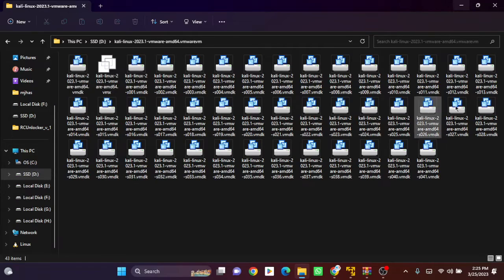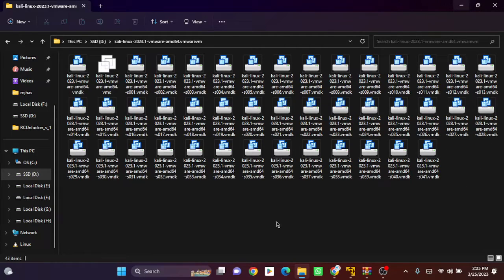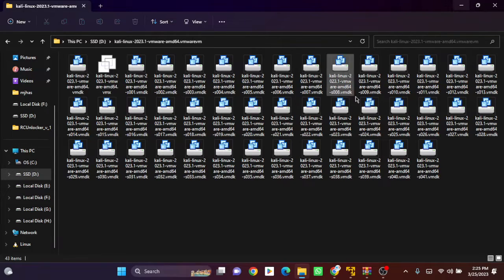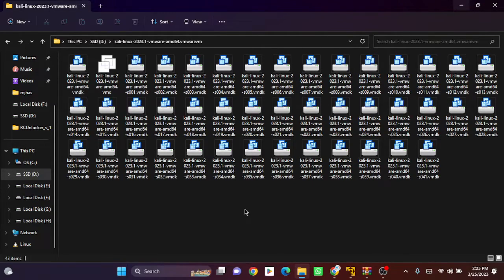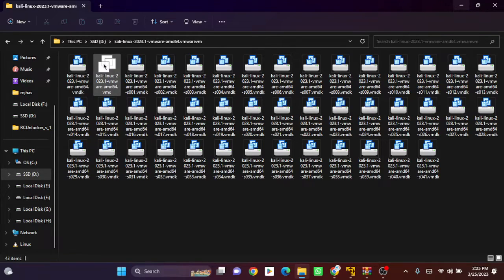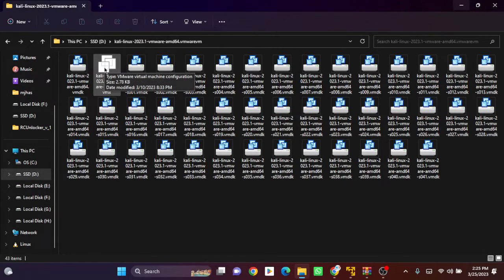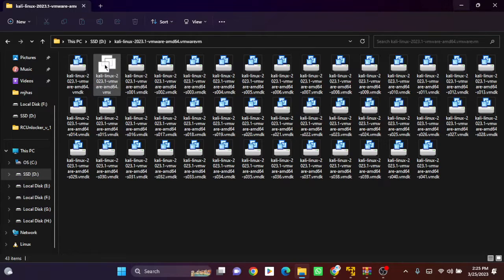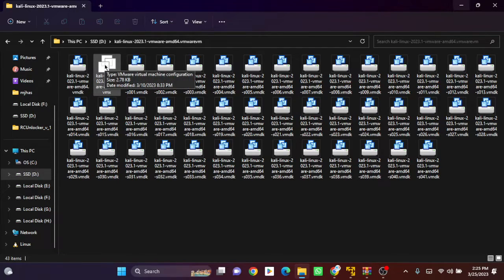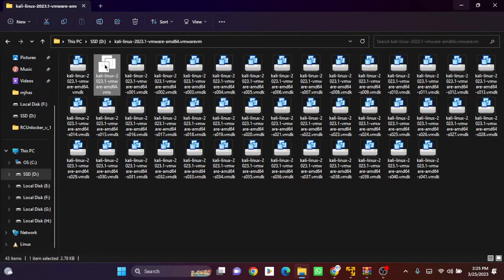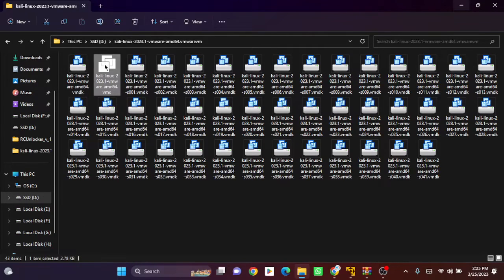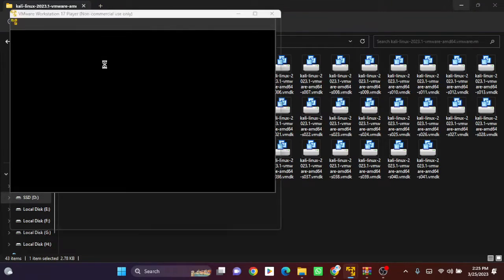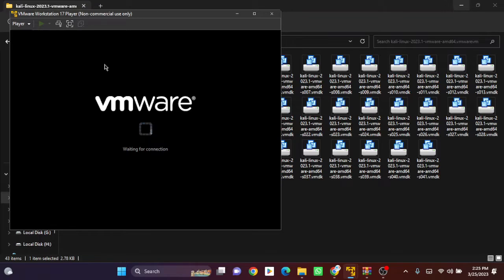You can see there are lots of files here, and many people are confused about what to install. You can see there's a different icon over there—this is the main file. You can double-click on this, or let me show you another method. Let's load this.